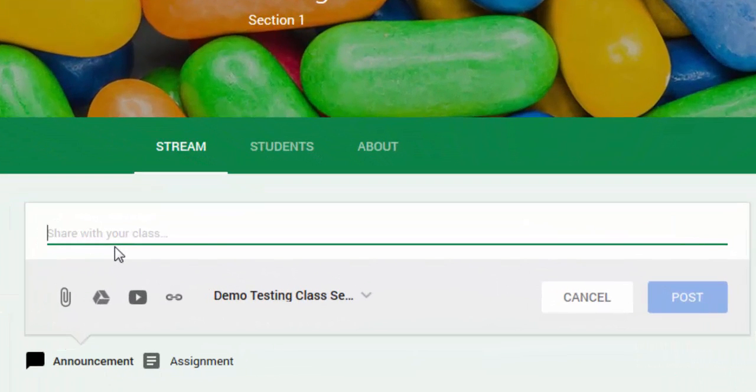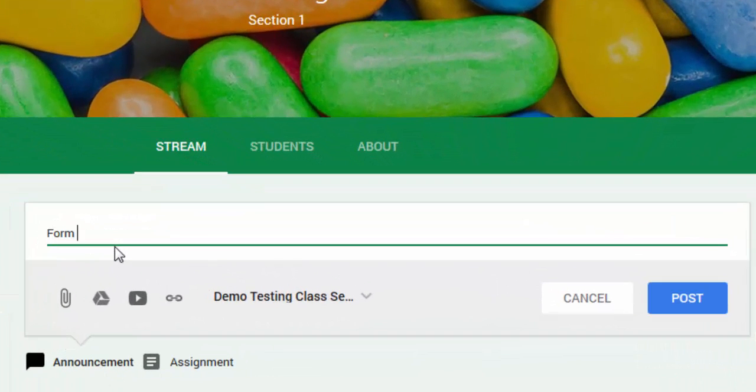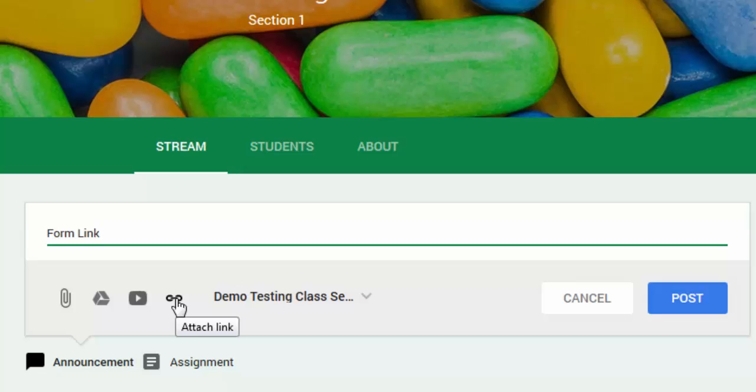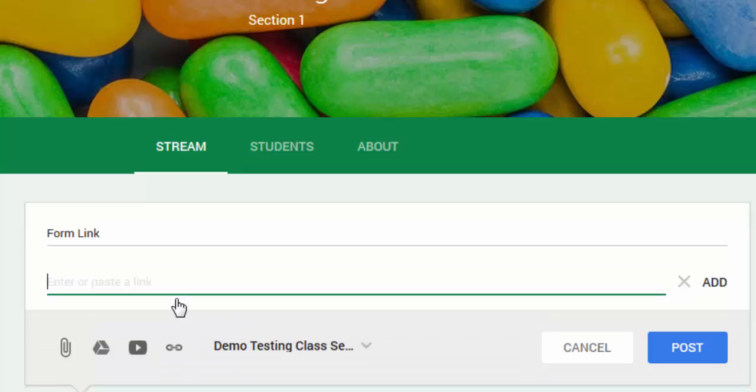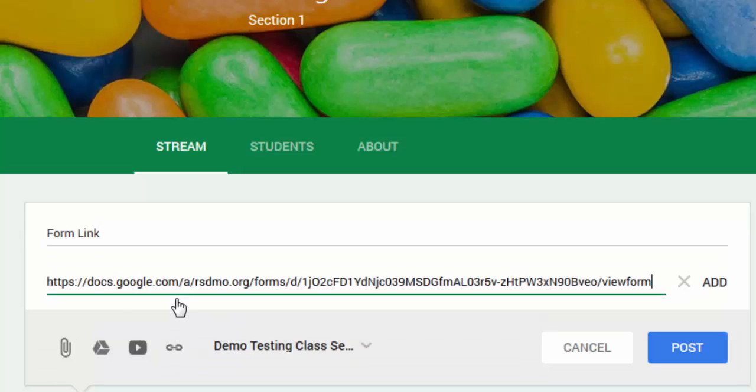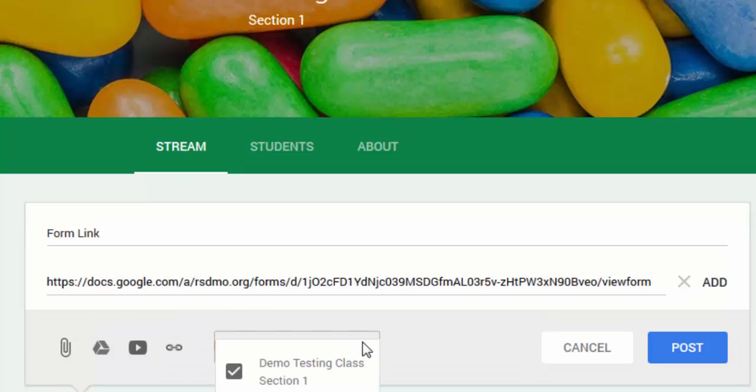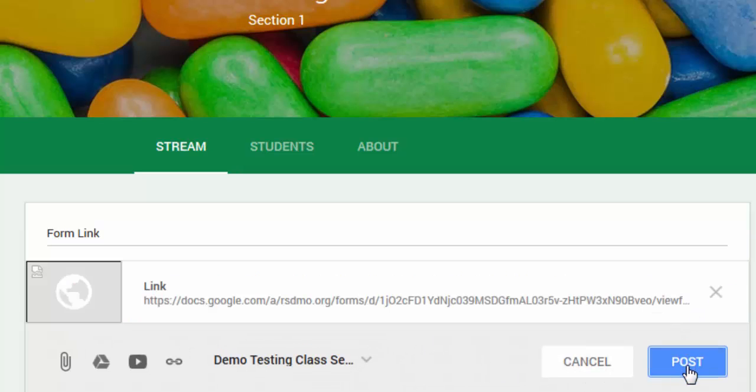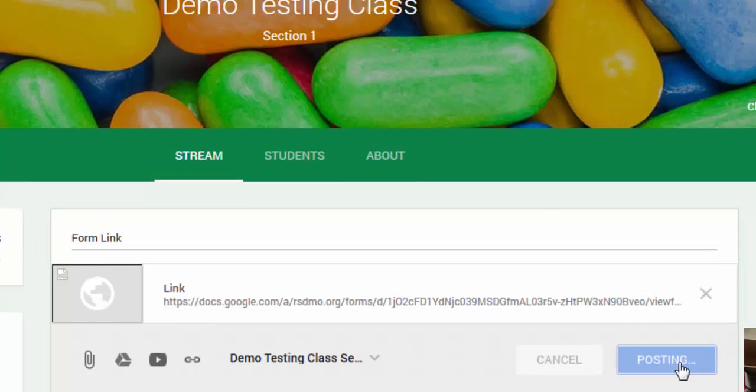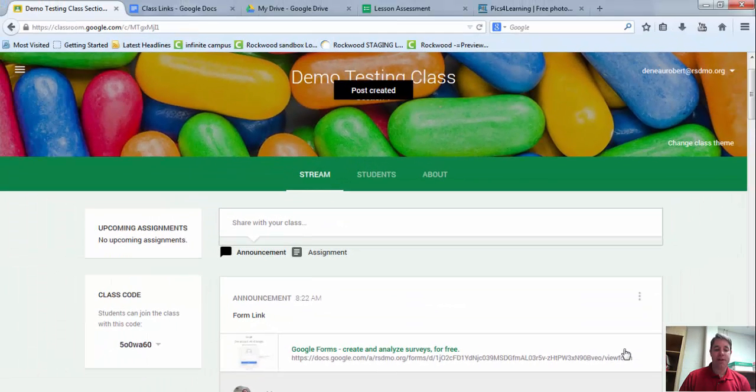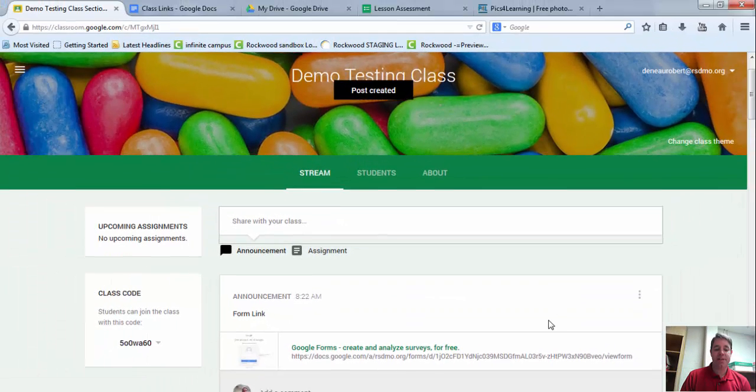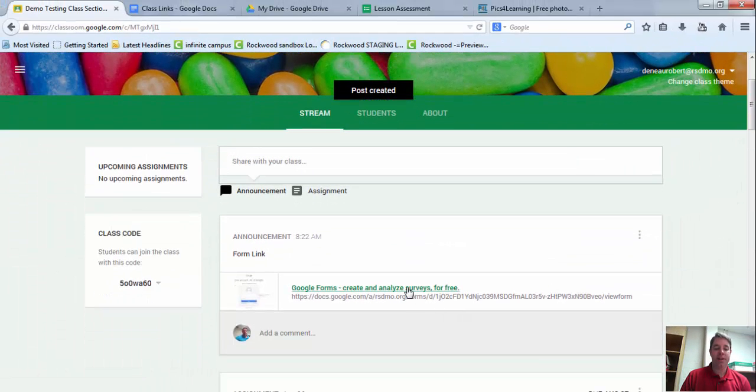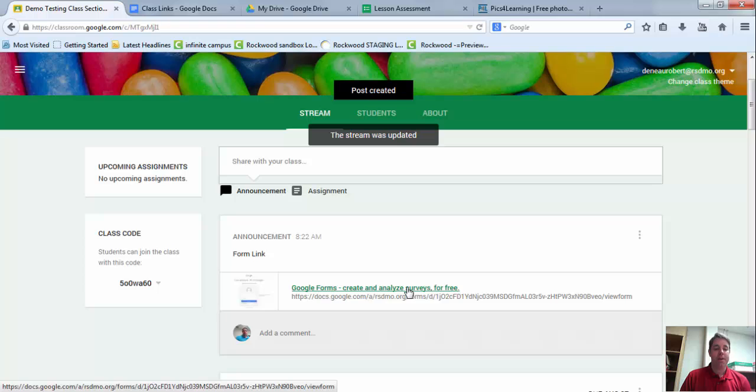And so I'm just going to put Form Link as my title. I'm going to choose the Attach Link. I'm going to paste that link in here, and then I can assign this to more than one class if I want to. I'll then click Add, and then I'm going to click Post. And now my students have easy access to get to the link of the form.